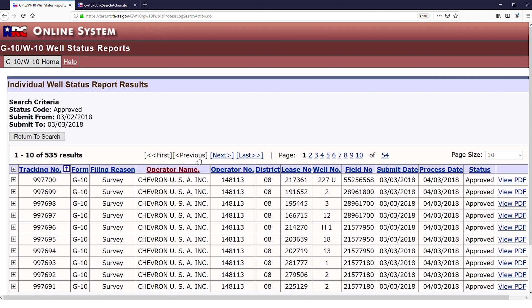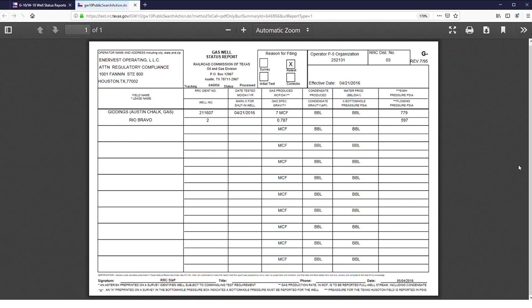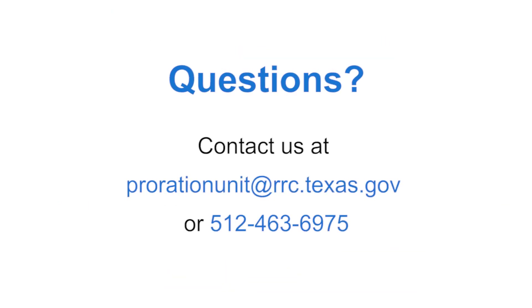The results page allows users to view and sort variables such as tracking number, operator name, submission date, and more. Users may then select View PDF of the desired result for download or online use of the file G10 or W10. Questions? Contact us at prorationunit@rrc.texas.gov or 512-463-6975.